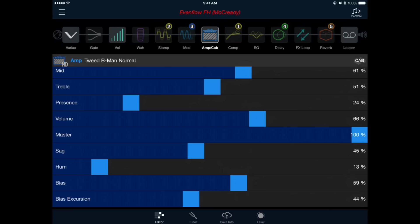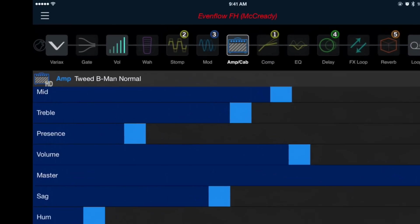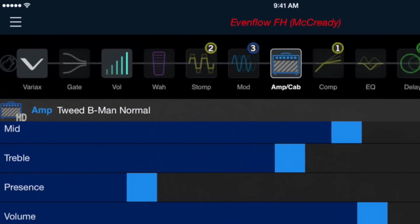So our tone is off to a pretty good start, but let's match what Mike was doing in his actual rig by putting a distortion pedal in front of our amplifier. We'll do this by selecting one of the effect blocks labeled Stomp in our signal chain.